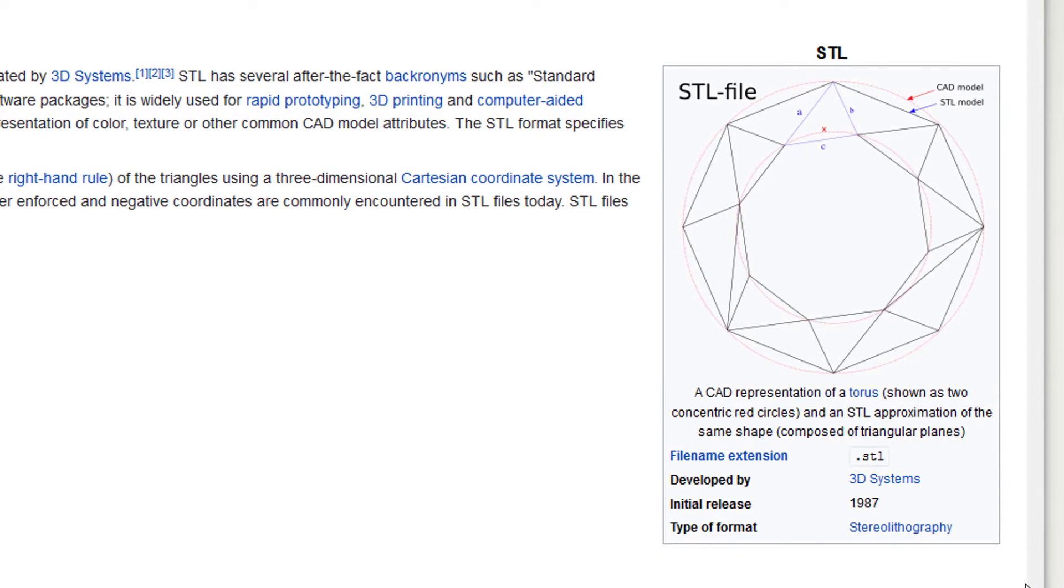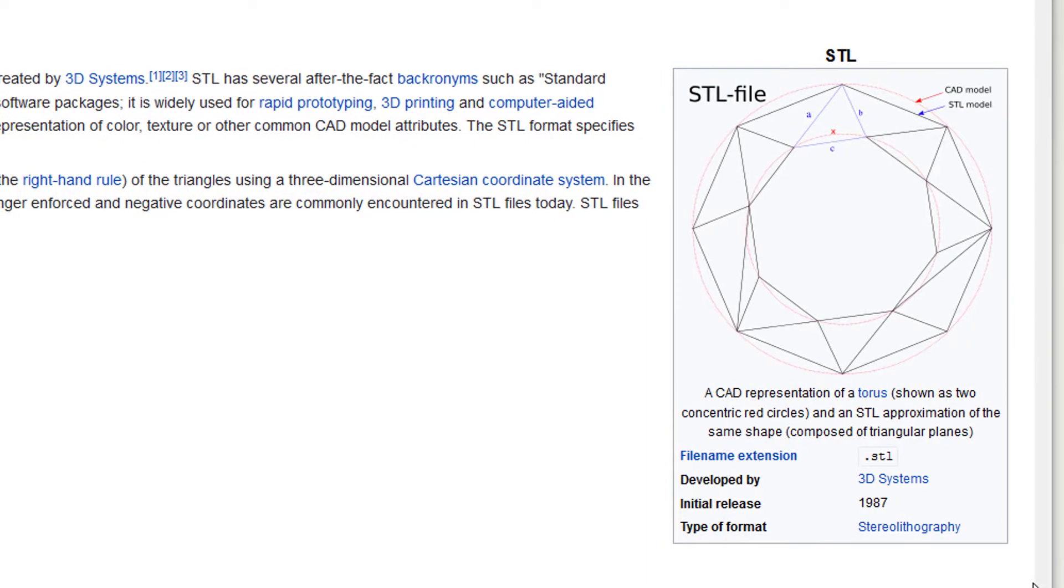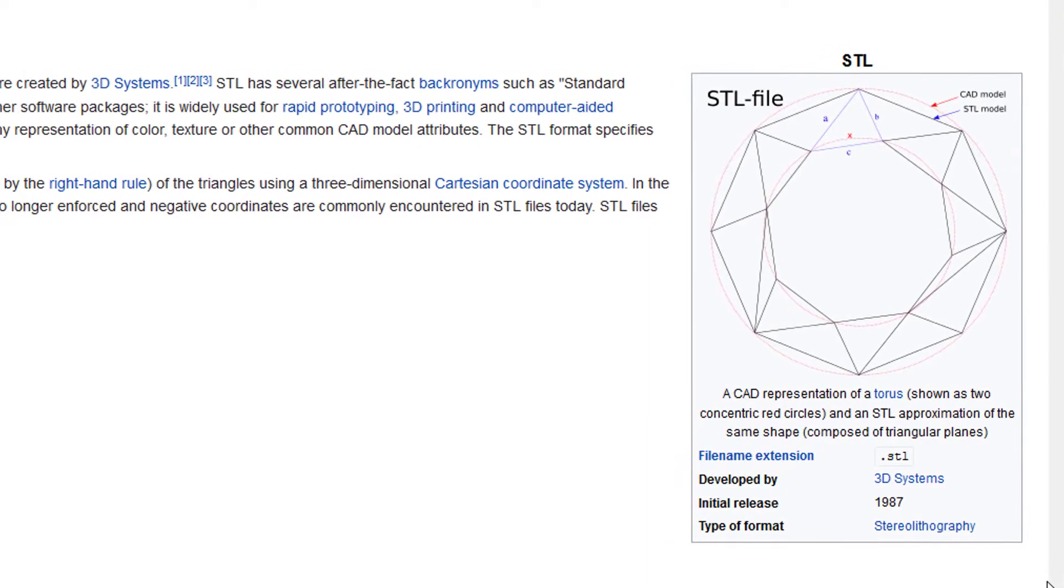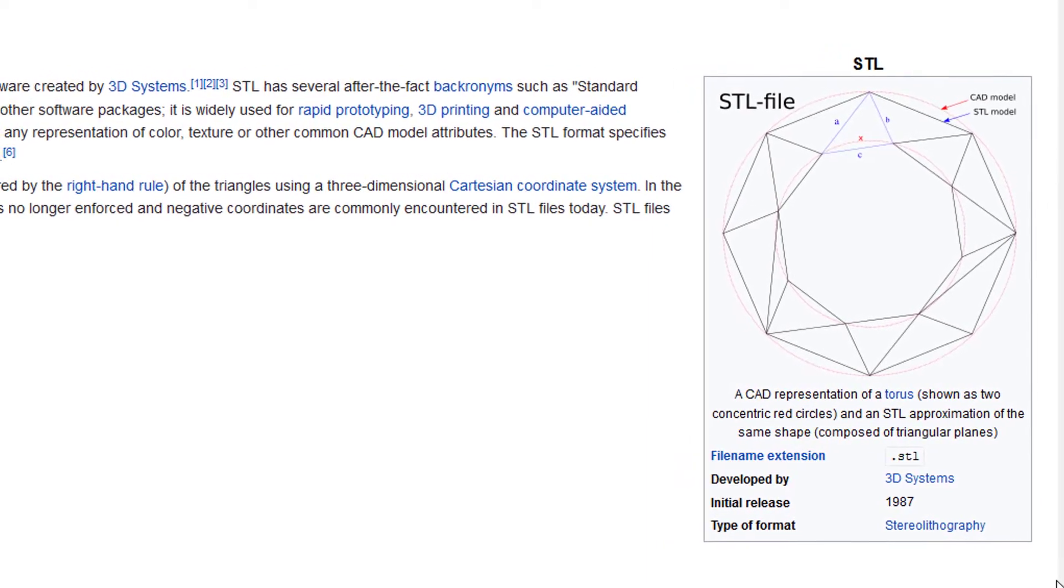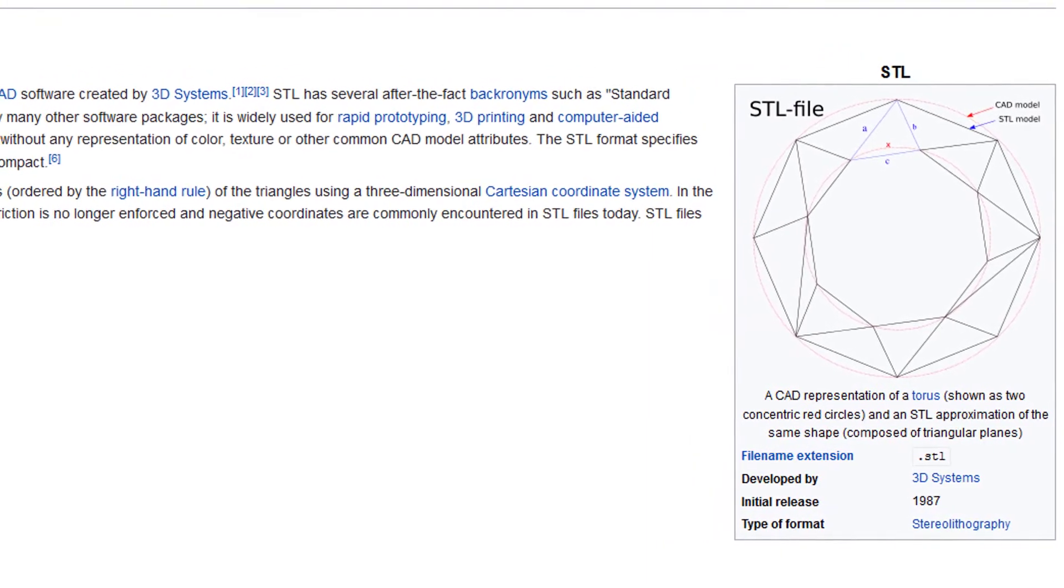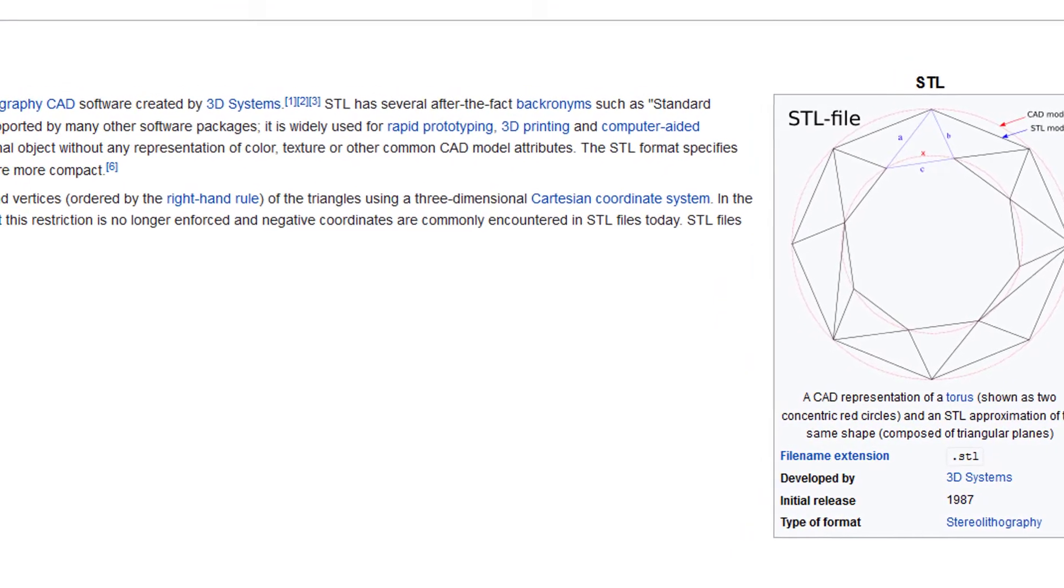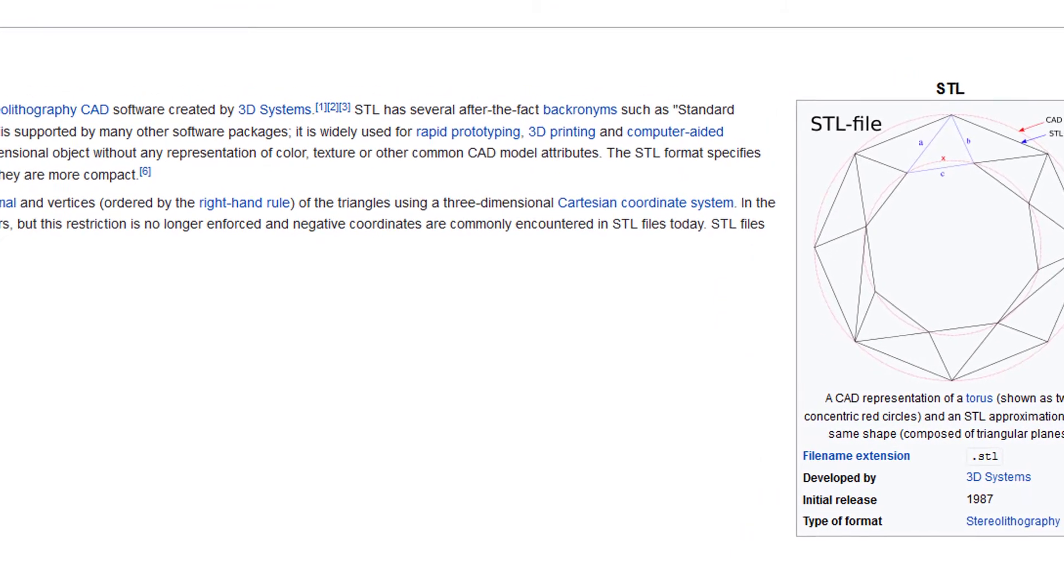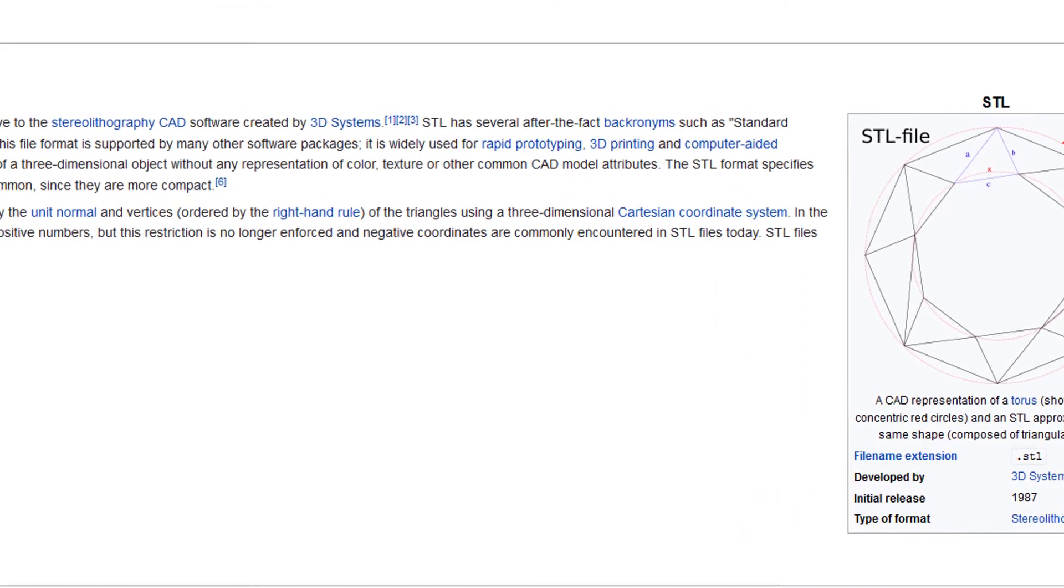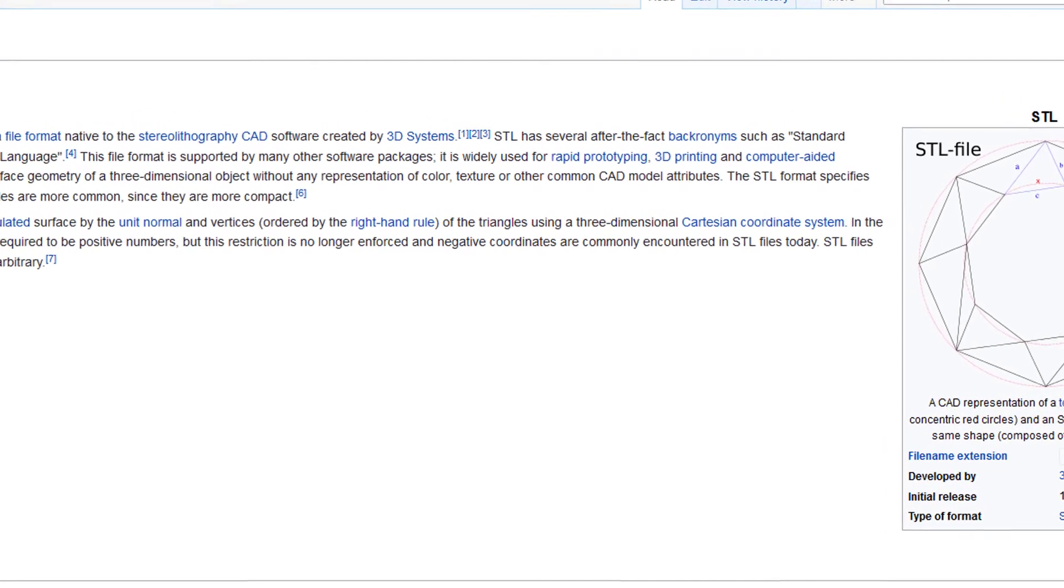Hello, since only a couple of days Wikipedia provides the STL format, meaning you can upload STL files which can then be rendered in the Wikipedia and Wikimedia Commons viewer.